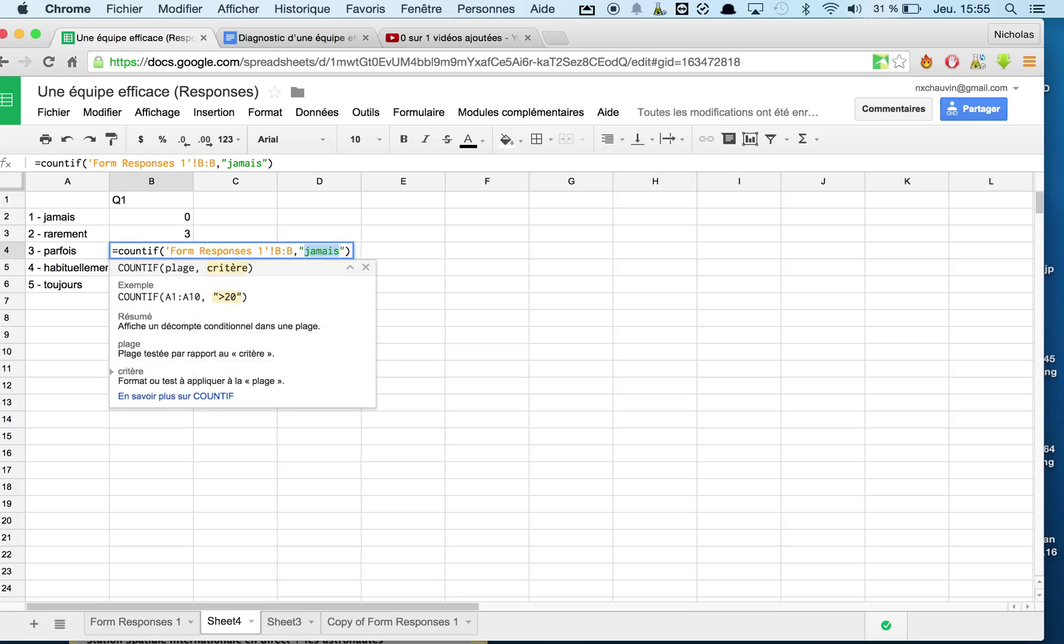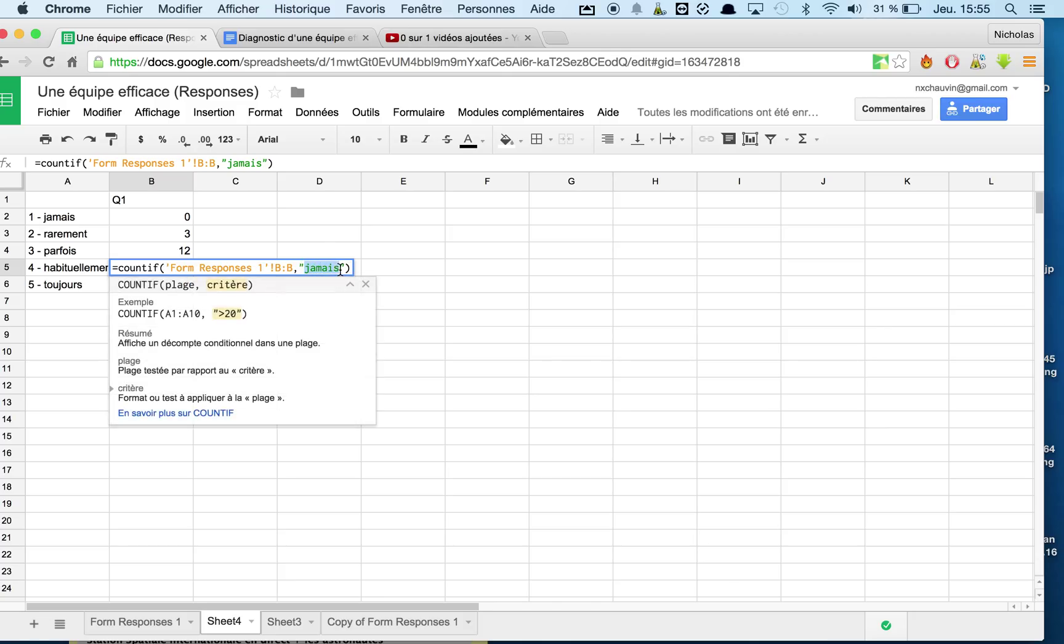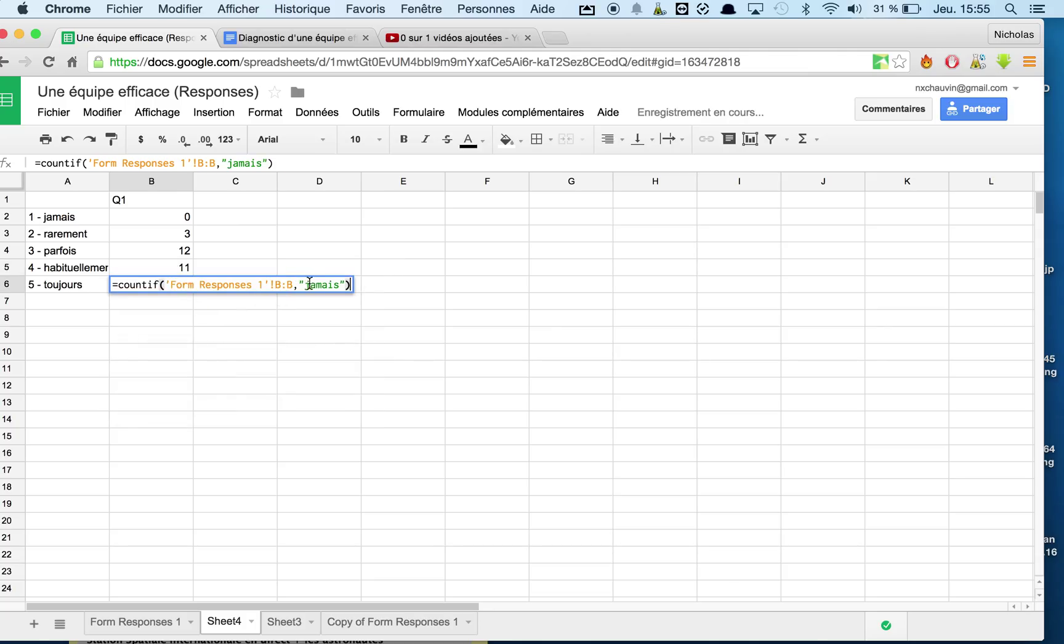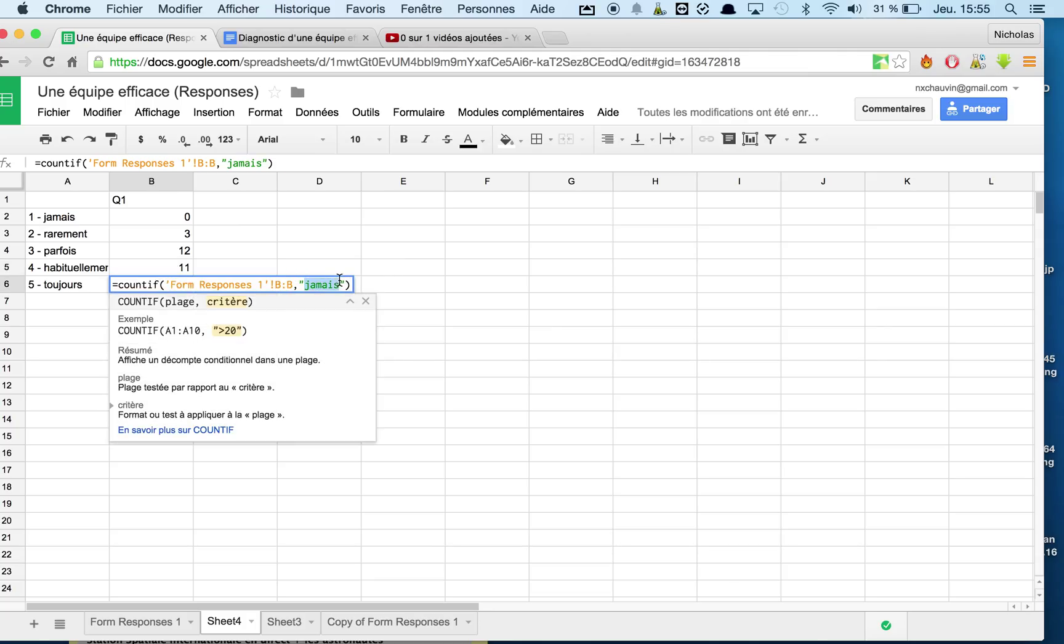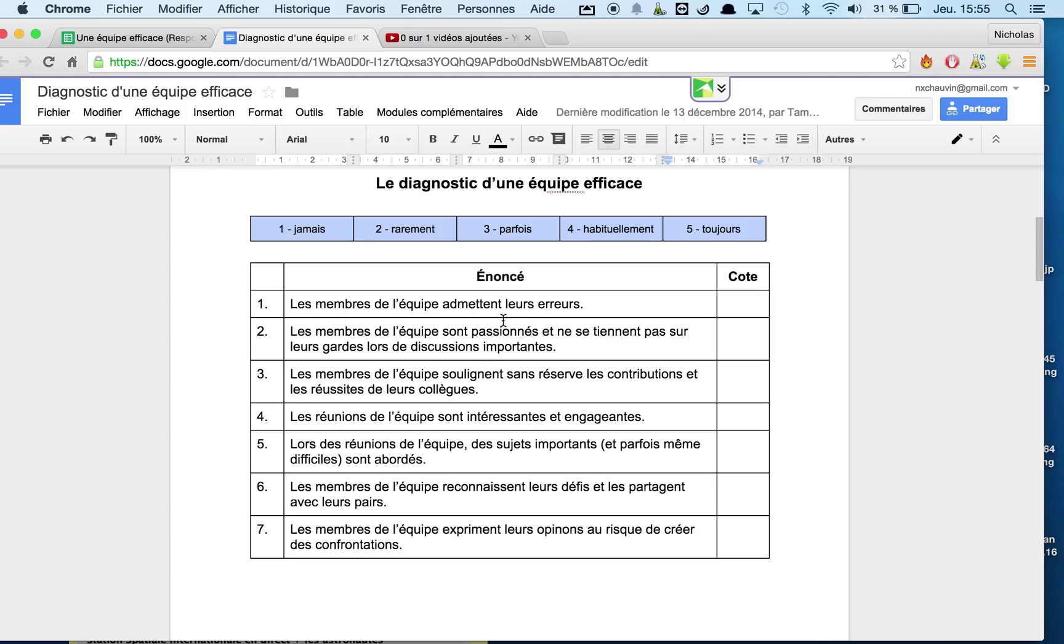And then we'll go here to parfois, sometimes, habitually, habituellement. And then we'll go into here and we'll go into toujours.